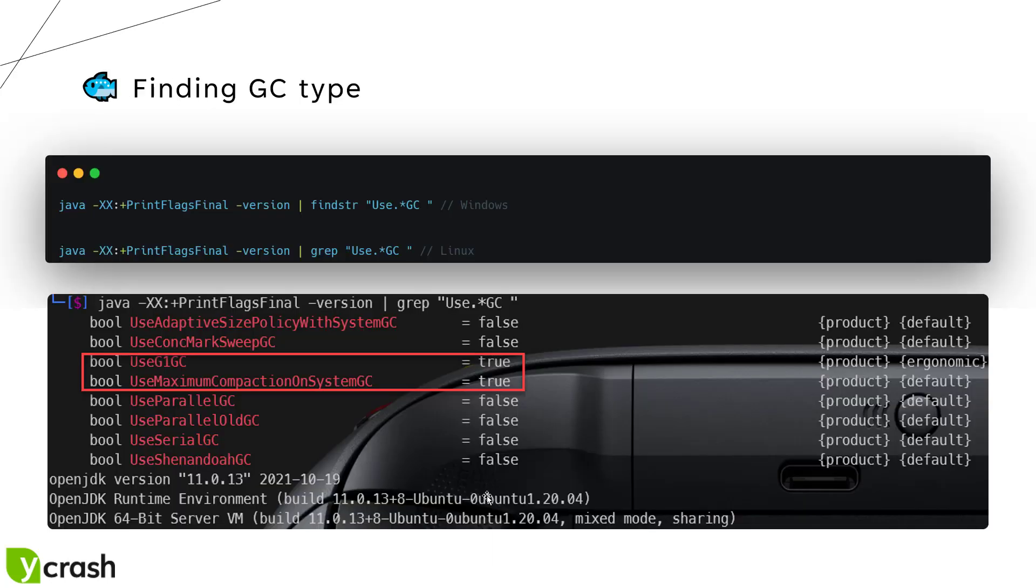Now we have to identify what kind of GC we are using in our production environment. In case if you are using Windows, you can pass the java printflagsfinal tag and then you can use find string with this regular expression use.*GC which will print out the flags. Similarly, if you are using Linux or Mac, you can use the grep command to filter out the GC flags.